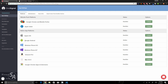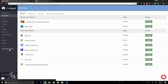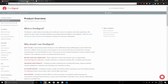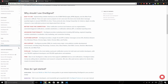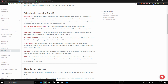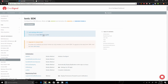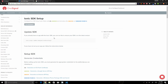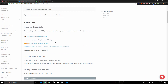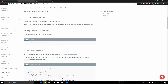Now you can see that the Google Android status is active. Next, let's click on the Documentation and SDKs link, scroll down, click on Ionic SDK, and then click on the Ionic SDK setup guide. This takes you to a page with all the information you need to configure your Ionic application.